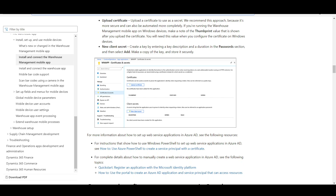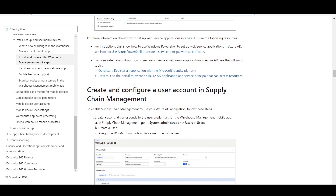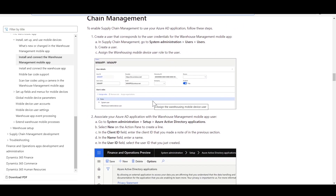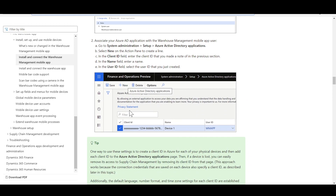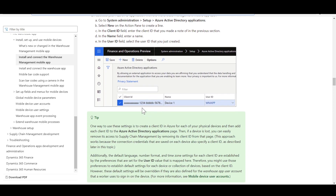If you go with the client secret approach, click New Client Secret, give it a key description and duration, then make a note of the key value. After that, navigate to Dynamics SCM and create a new user for the Warehouse Management mobile application with the security role 'Warehouse Mobile Device User'. Then navigate to Azure Active Directory Applications found under System Administration, then Setup. Click New, and in the Client ID paste the client ID you copied earlier from the app registration. Give it a name and select the user you just created.